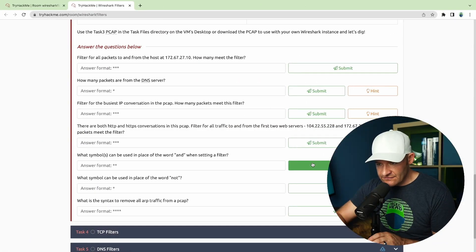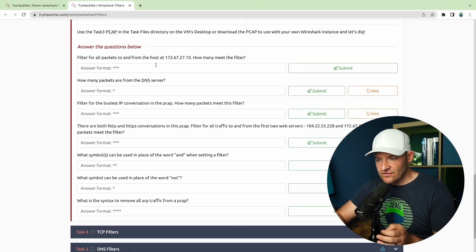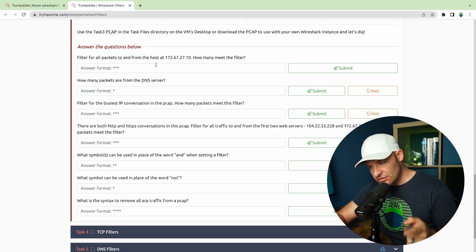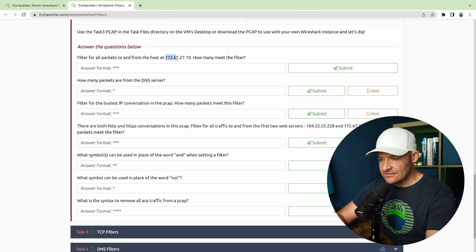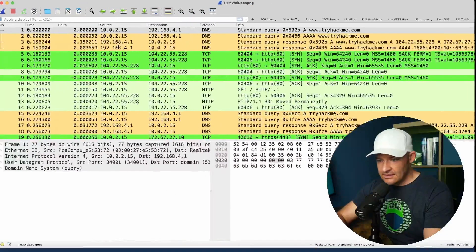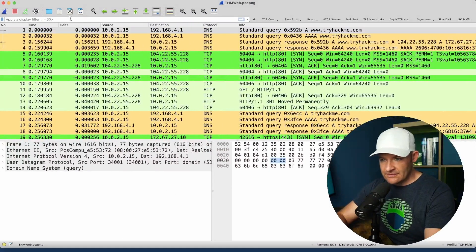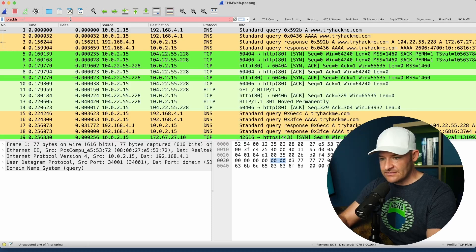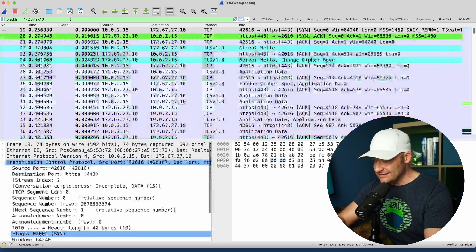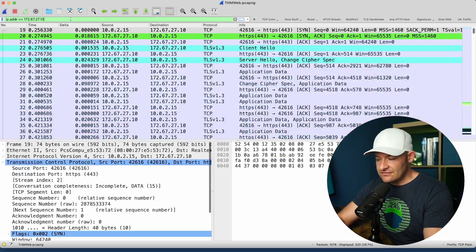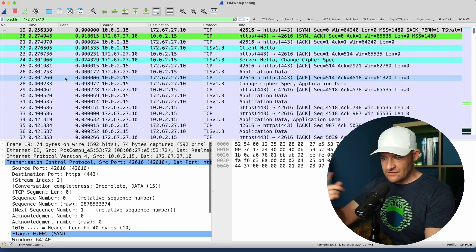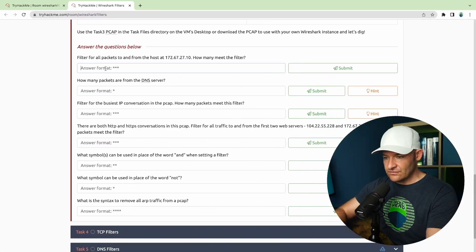Looking at the first question: filter for all packets to and from the host 172.67.27. I'm going to take this IP, right-click it, come up to display filter, and do ip.addr — which means either the source or the destination. I can see I've got 320 packets to and from that device. So the answer is 320.